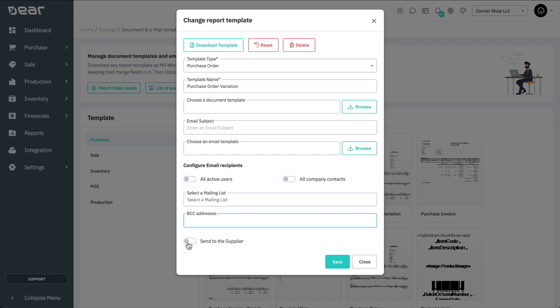Note that non-default templates can be deleted by selecting delete. DEAR, however, will prevent you from deleting default templates.